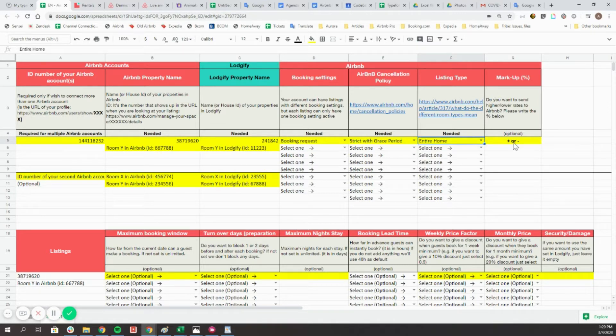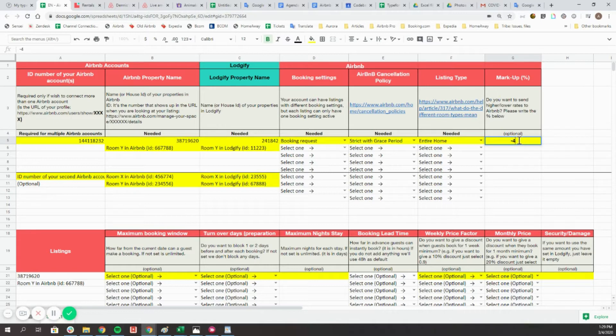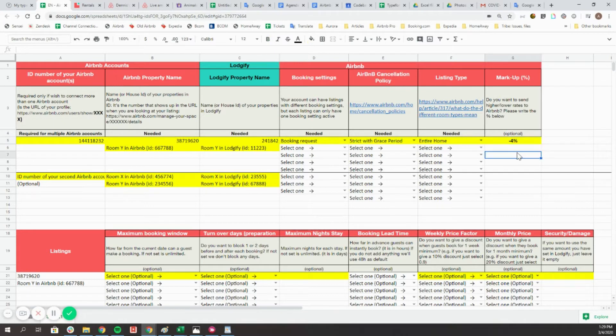Enter the markup percentage to be applied to your Logify prices that are exported to Airbnb. If you wish to apply a negative one, just enter a minus in front of your number.